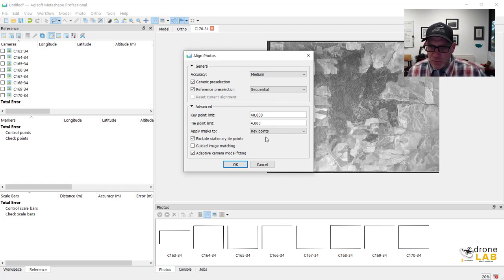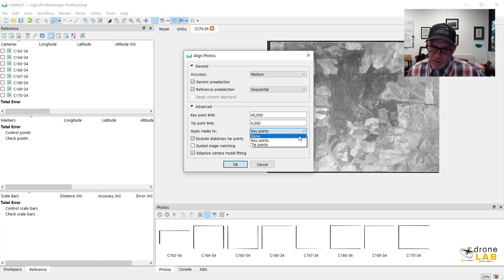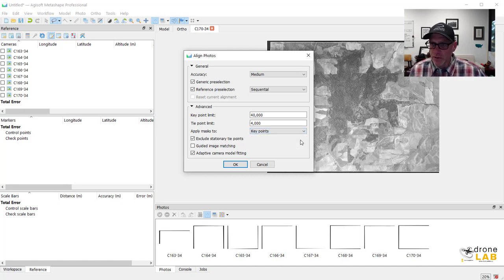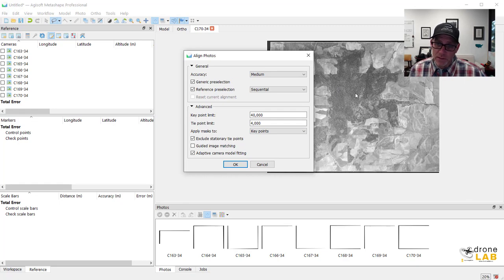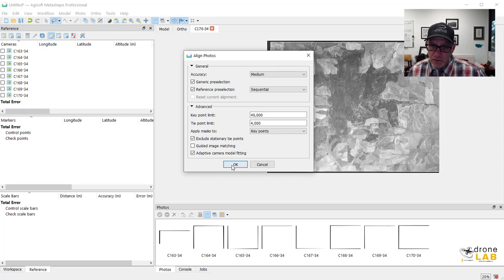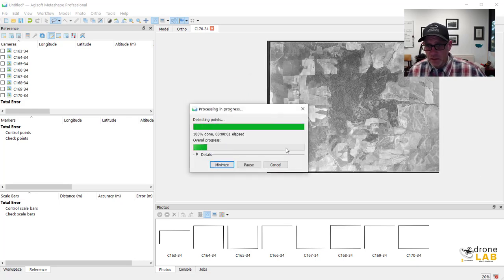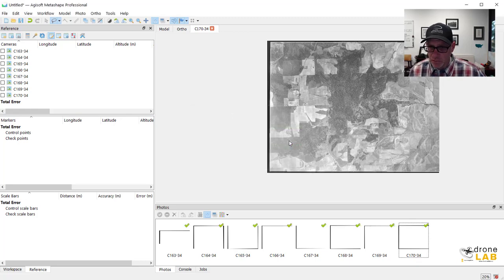Last thing that we need to do, so we have masks for our photos. And if we didn't have masks that would be set to none, we're going to apply the masks to the key points. So it's only going to look for key points within these areas that have not been masked out within the photo itself. So once I've got these things set then I can go and hit OK and it should go pretty quick here. There's only a handful of photos and they're not super high res.